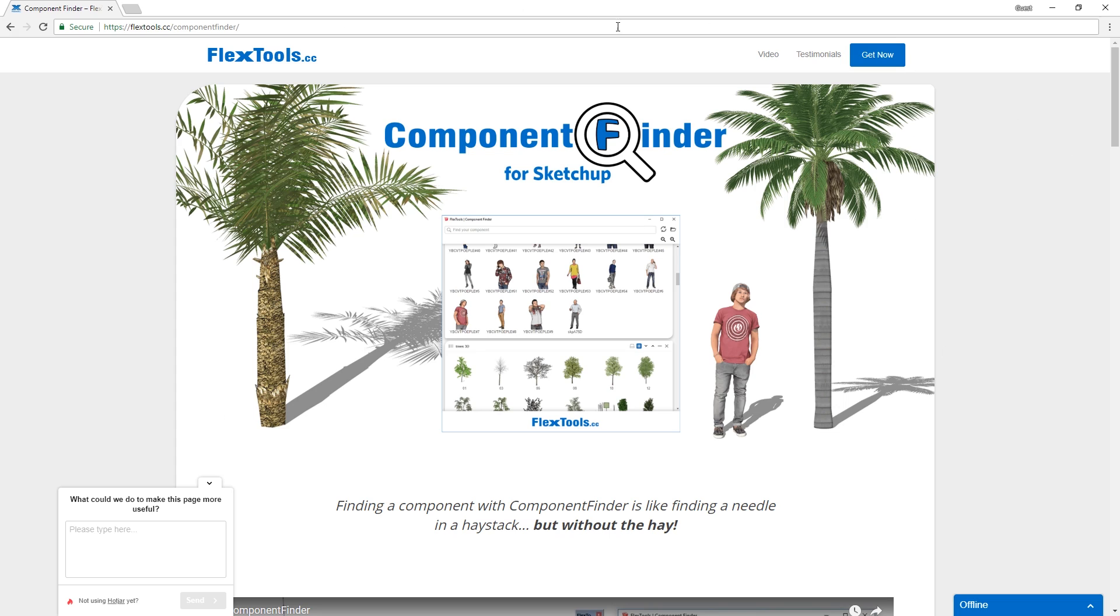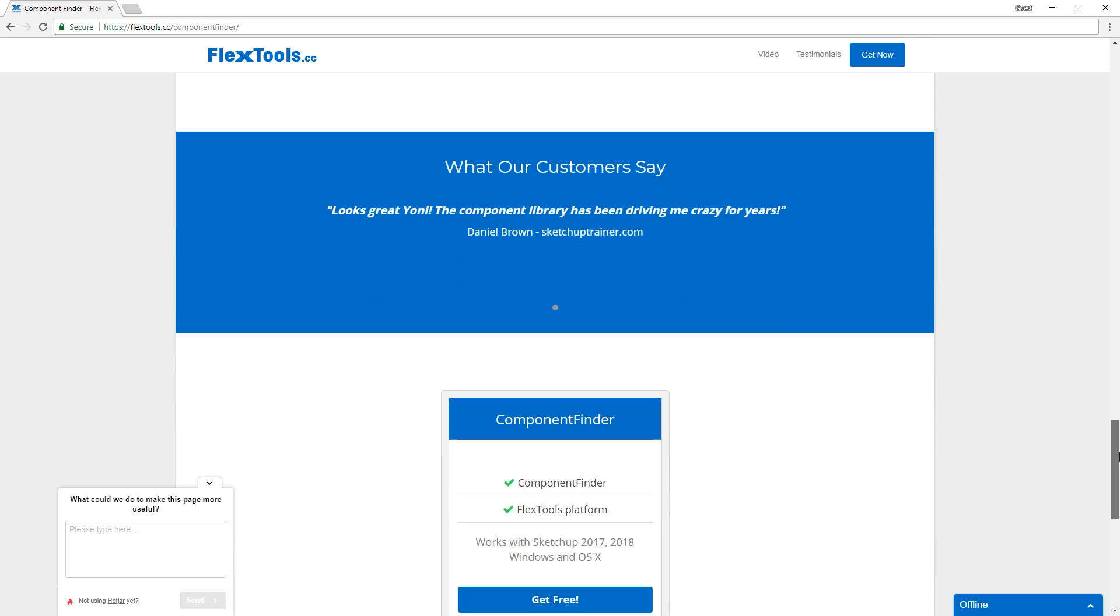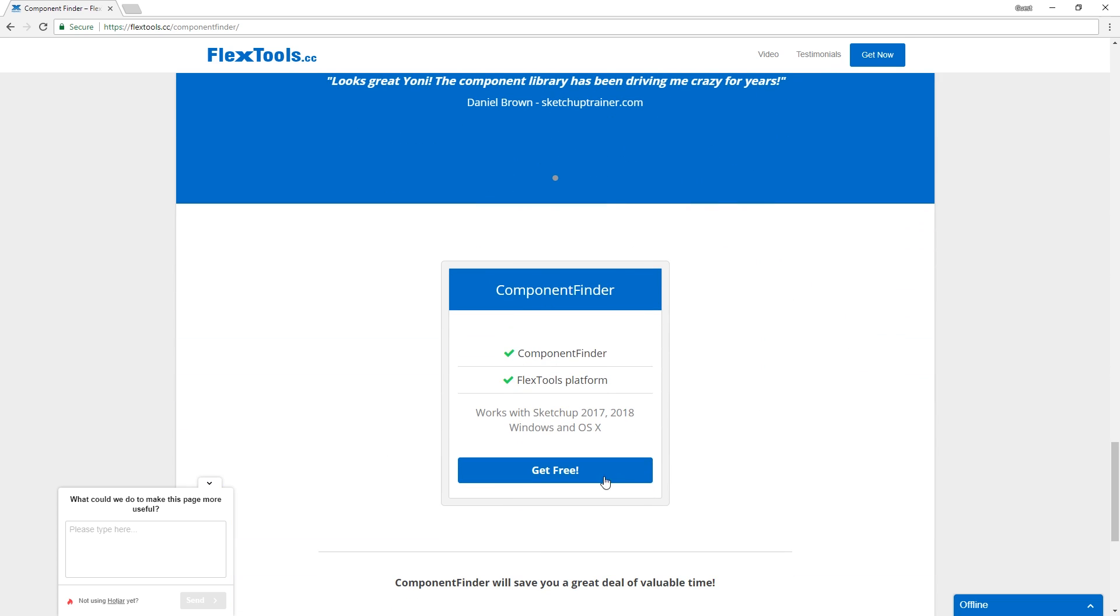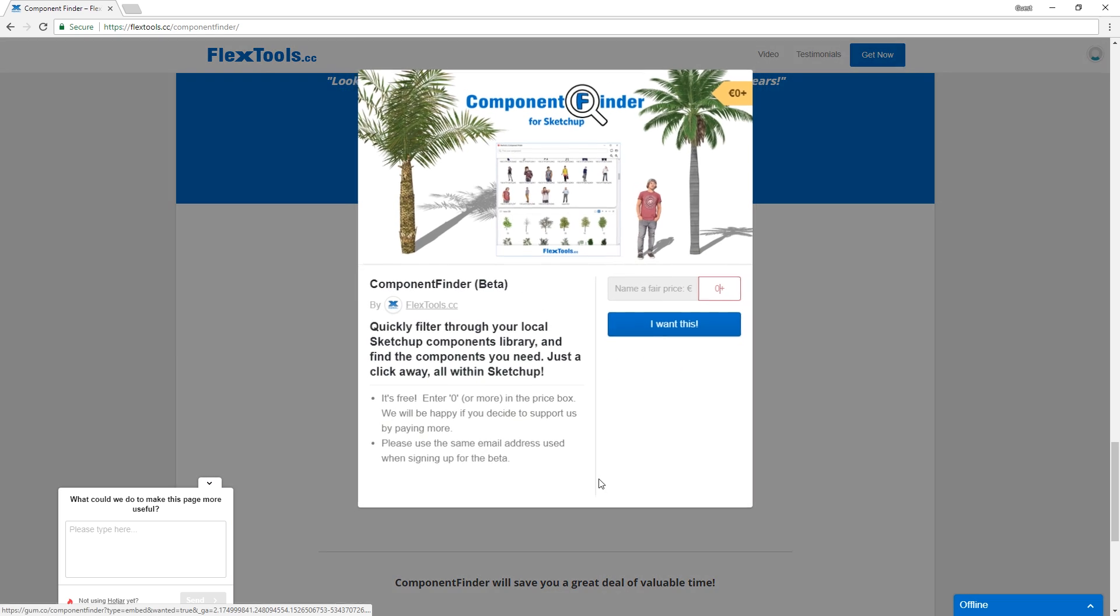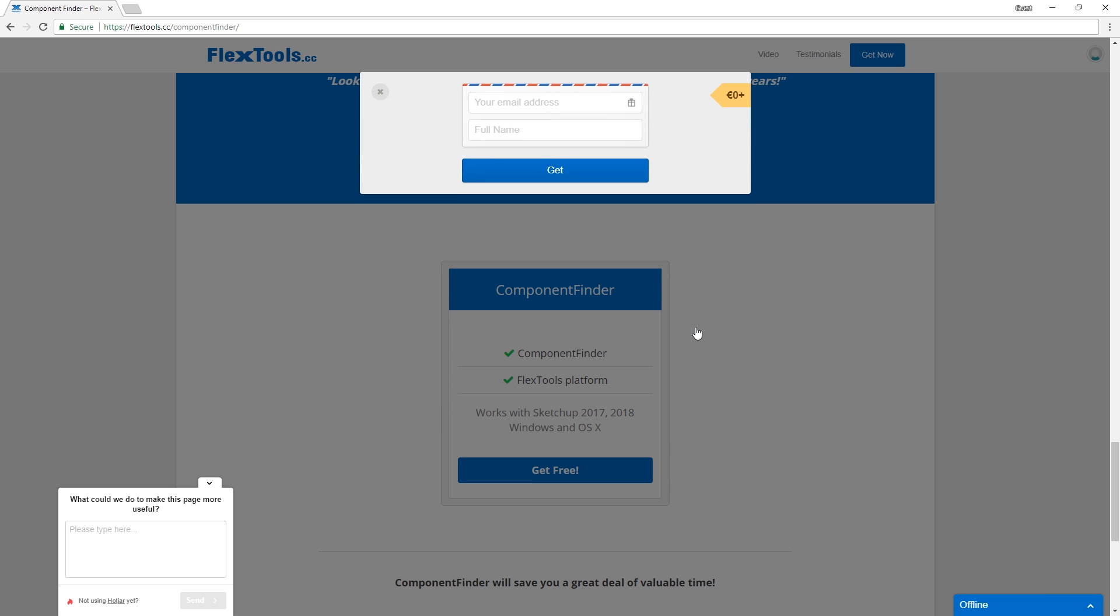To get this plugin, you will need to go to this link here. Then scroll down to the bottom of the page and click on Get Free. You will see this window here. Now just type in 0 for the price and click here.